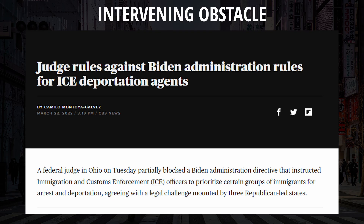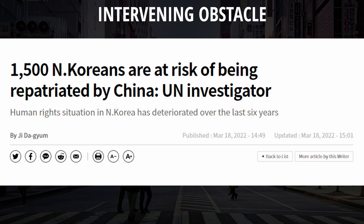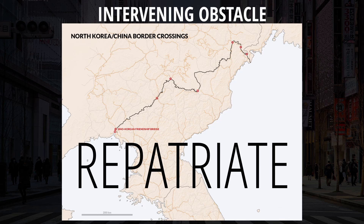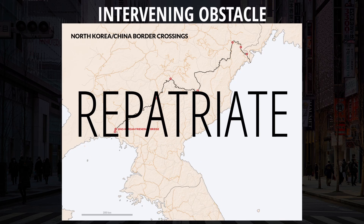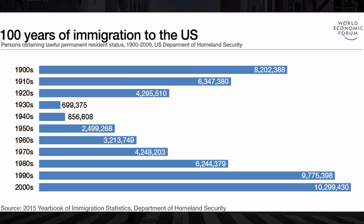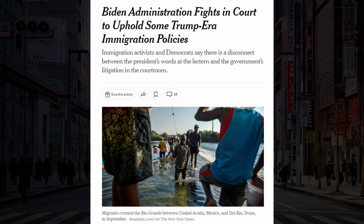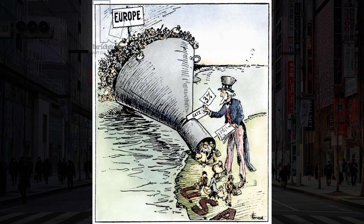An example of a political intervening obstacle would be the government limiting your migration. Many North Koreans attempt to escape the country and either get caught by their own government or the Chinese government. When they get caught, they get repatriated — meaning they get sent back home to their country. Migration has political ramifications, and there tends to be some reaction from the government. Extremely high immigration numbers usually result in limitations from the government, as demonstrated by U.S. history.